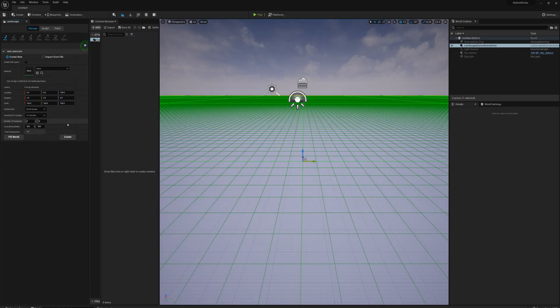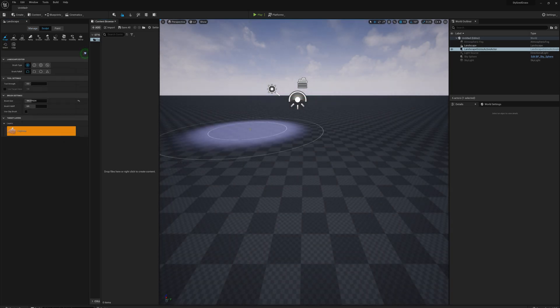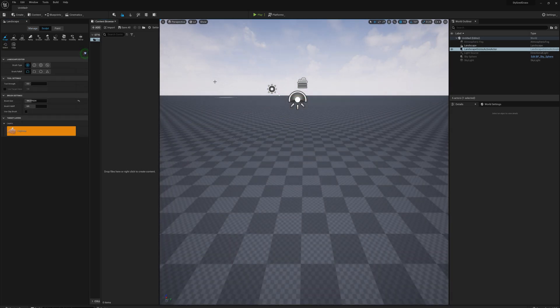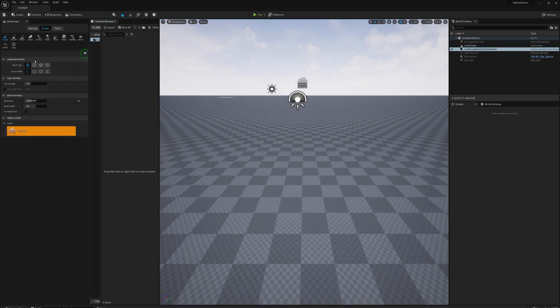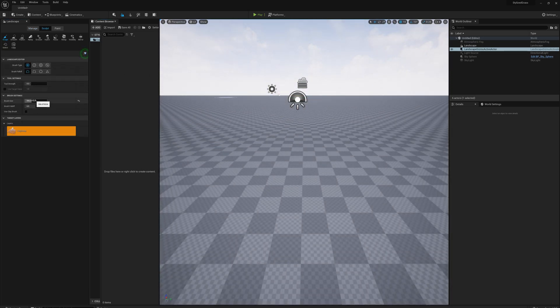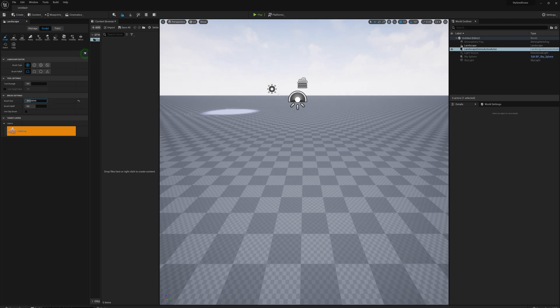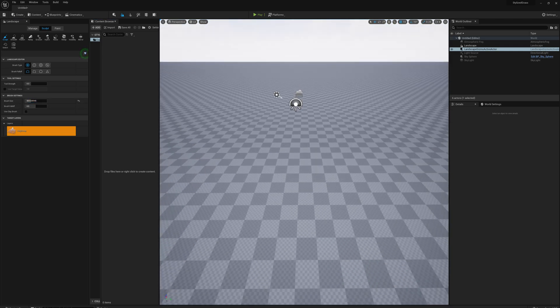I'll go to landscape mode and press create. I'll leave these default values, create a landscape, and maybe just sculpt a couple of hills here for good measure.